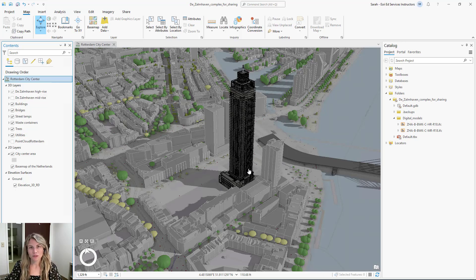Did you know that you can create a digital building model from BIM data by importing it as a workspace? ArcGIS supports Revit and IFC exchange formats. I'm going to be working with a digital building model that was created in the IFC format.